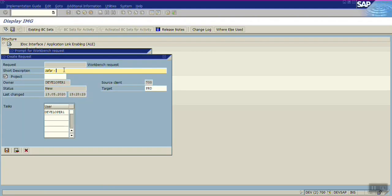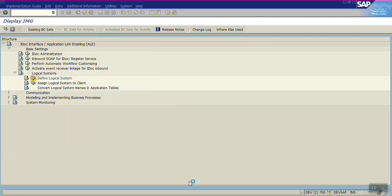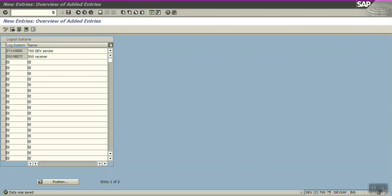Save in a request for ALE/IDOC. So here we have created the logical systems, which are nothing but alias names for identification of the system. Go back.